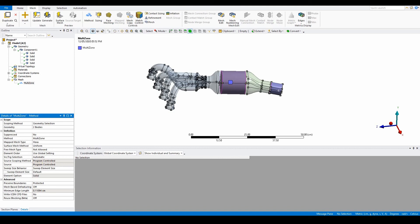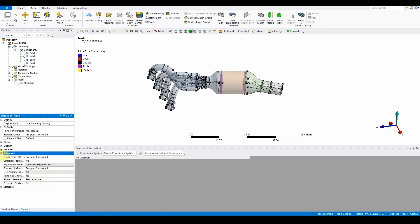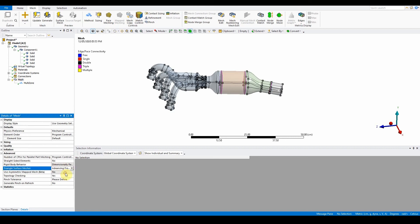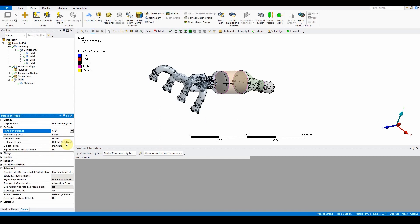The two other bodies will be meshed using the default patch confirmation tetrahedrons, so no method definition is needed here. However, in mesh detail view, switch the triangle surface measure option to advanced. This algorithm will generally provide a smoother surface mesh. In the mesh here, where it's got the triangle surface measure, change that one to advance front.